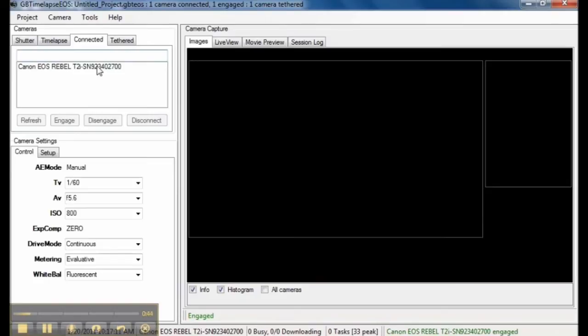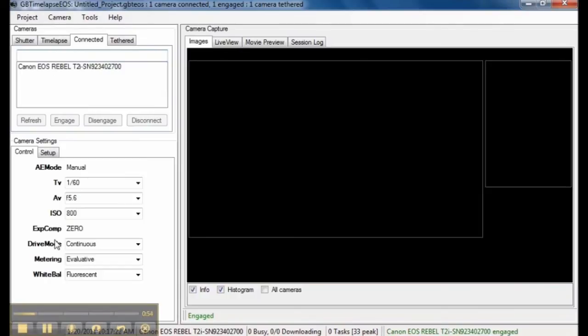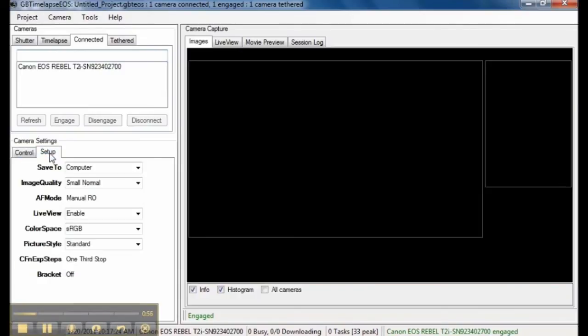Now that it is connected the camera setting controls are visible. Auto exposure mode, shutter, aperture, ISO, and on the setup tab, we are going to save images to the computer. Image quality is small normal and other settings.